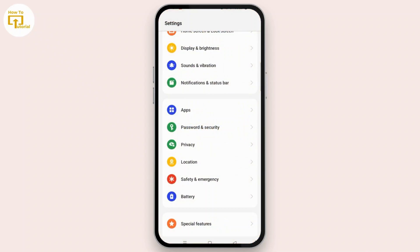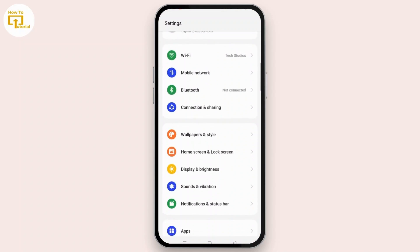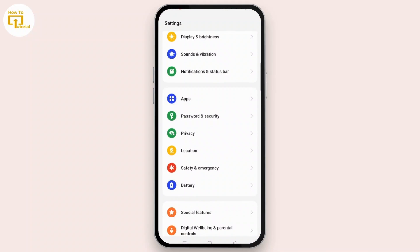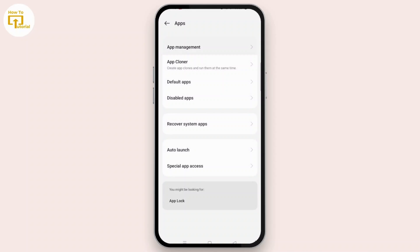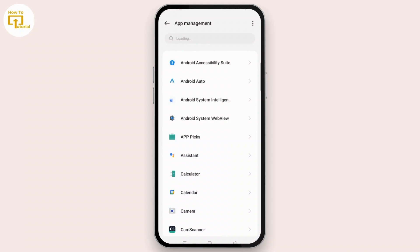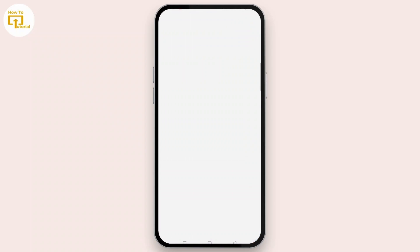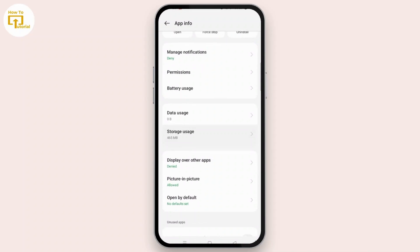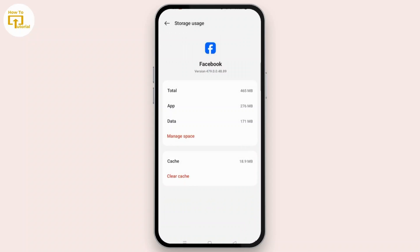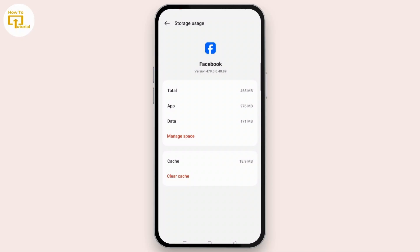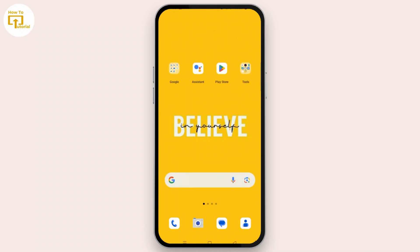First of all, go to the settings on your Android device or iPhone device you have been using. Select Apps. Open App Management. Tap on the search bar at the top of the screen and search for Facebook. Open it. On this app info page, scroll down. Open Storage Usage. On this page, tap Clear Cache and all the cache of Facebook will be deleted. Go back to the home screen of your device.